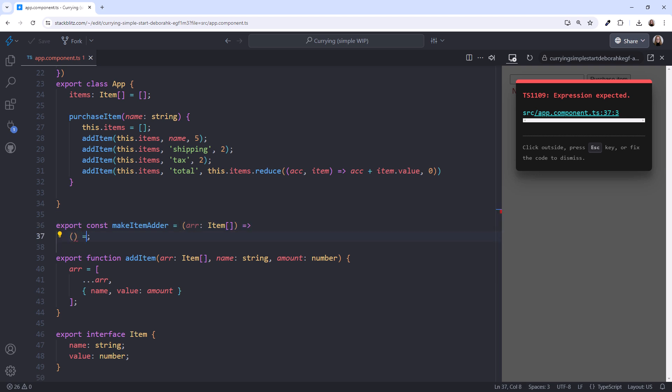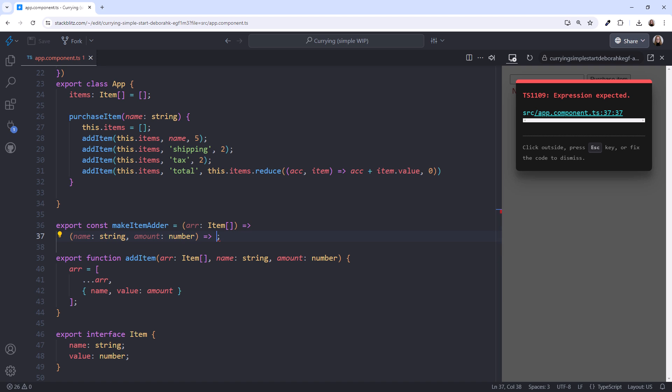Next, we define a nested function. The nested function is another arrow function. It takes in the next parameter. In our case, we always want to pass the name and amount together, so we'll define both of those parameters. And finally, our code. I'll copy it from here and paste it here.